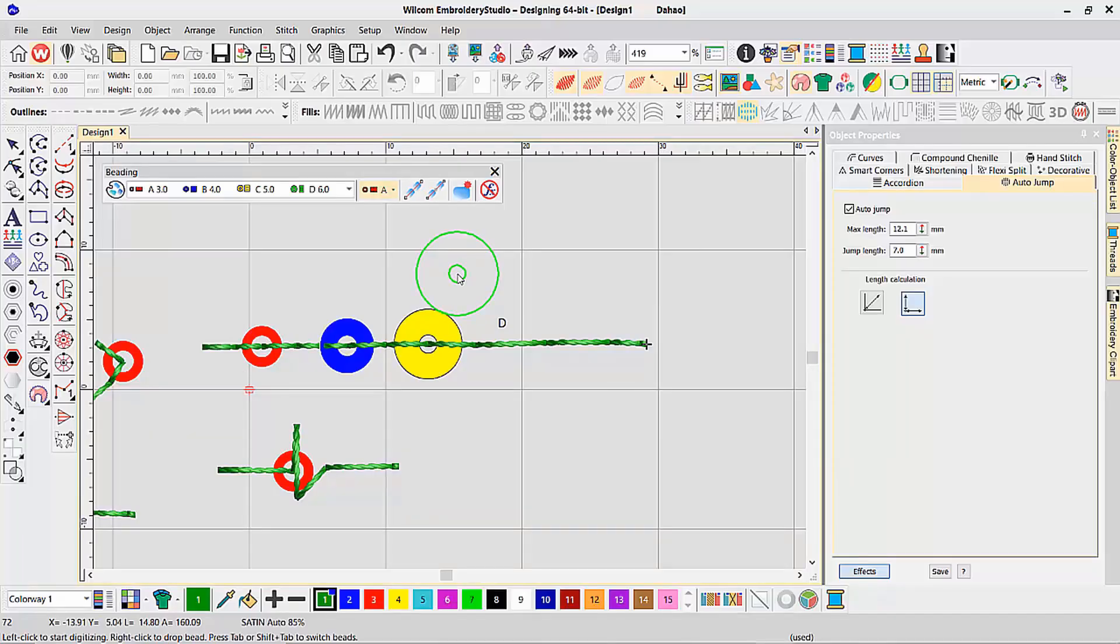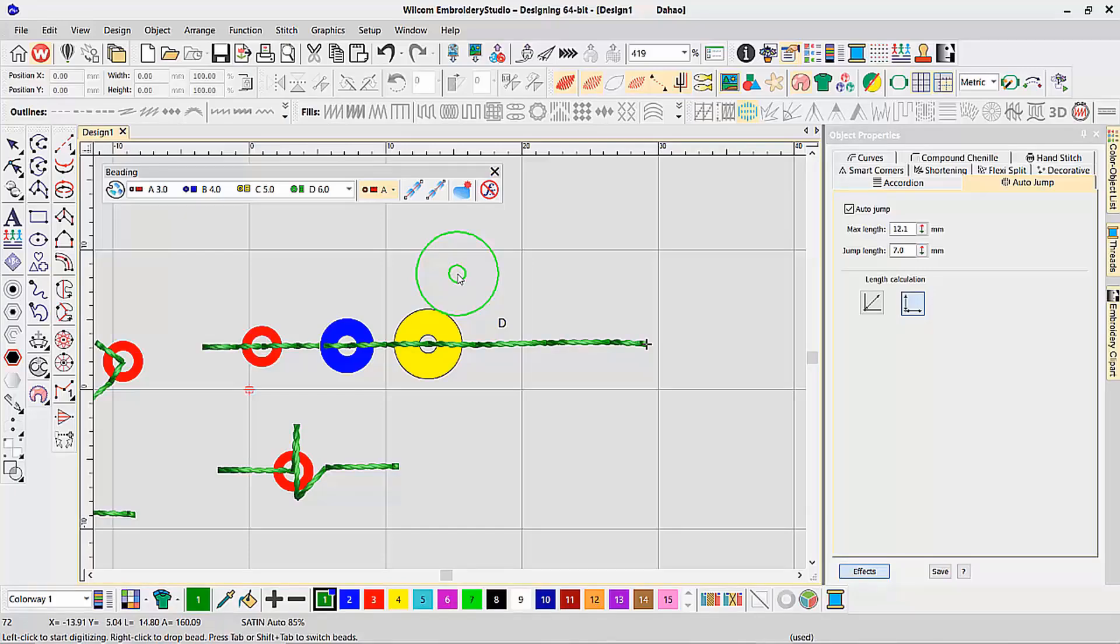The beading feature is available as an add-on element for your Embroidery Studio E4.5 and can be used in addition to your standard embroidery and sequin capabilities.